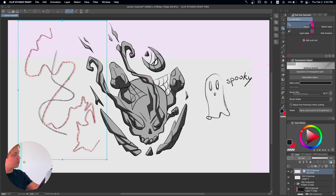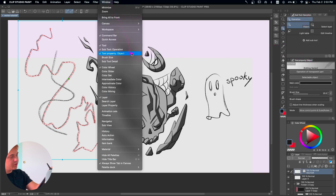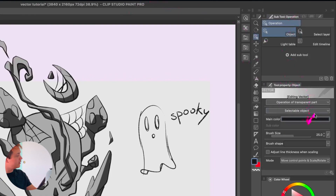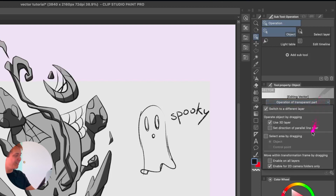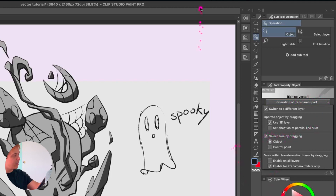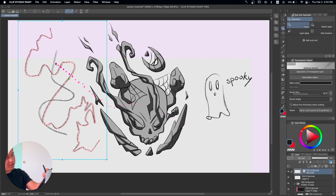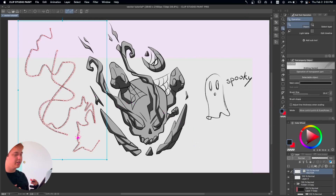Sometimes it becomes weird when you have many lines and it's hard to select multiple of them. To fix this, go into Operation Object and then Tool Property — if you don't have this open, go to Window > Tool Property. In there, go into Operation of Transparent Part and click on 'Select by dragging area.'